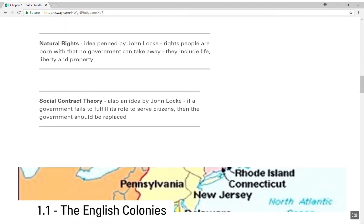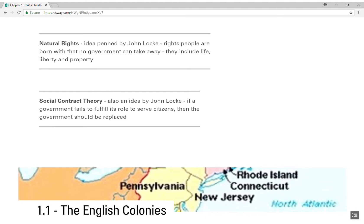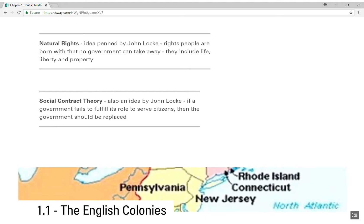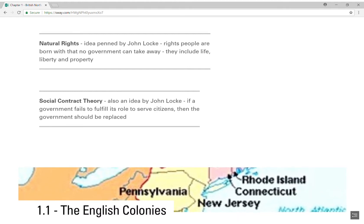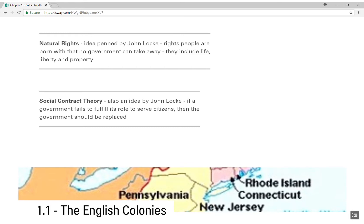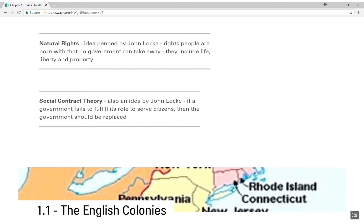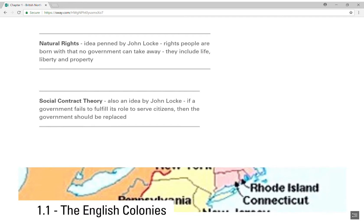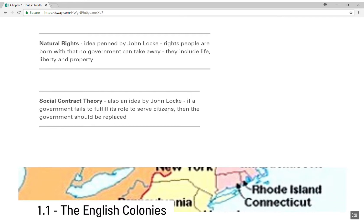Next is natural rights, an idea penned by John Locke. The idea is that people are born with rights that no government can take away, and these include life, liberty, and property. The point is that our rights don't come from government — our rights come from nature. We are born with them.